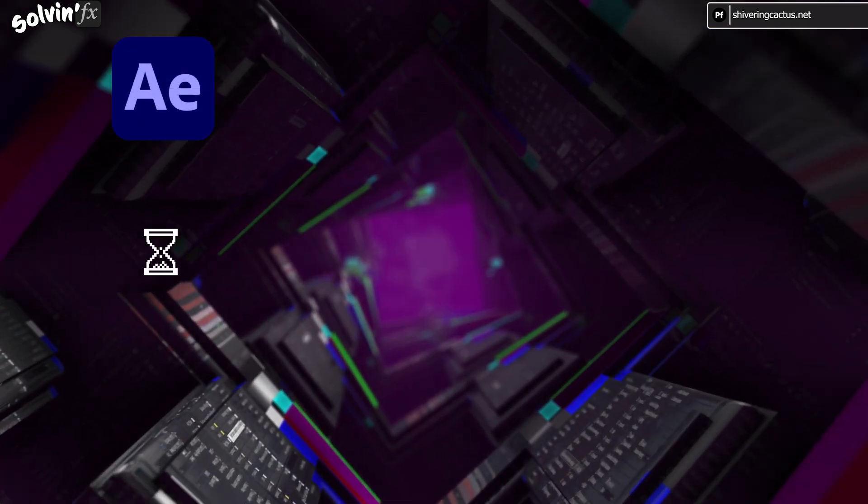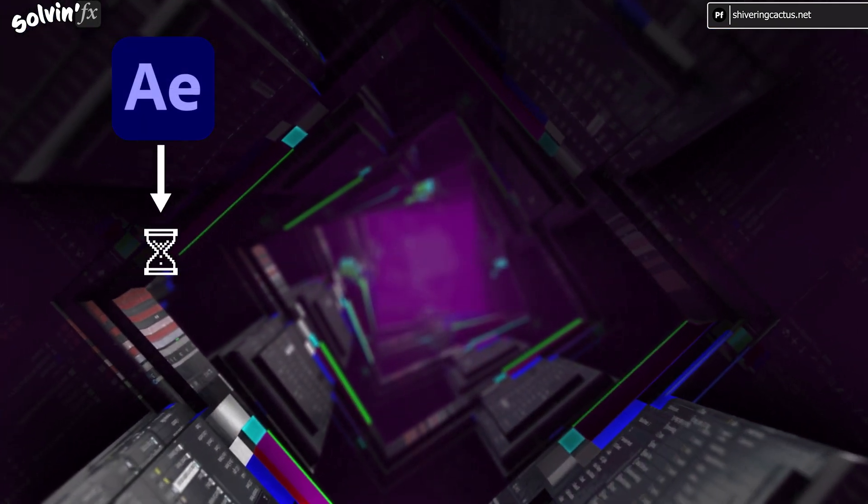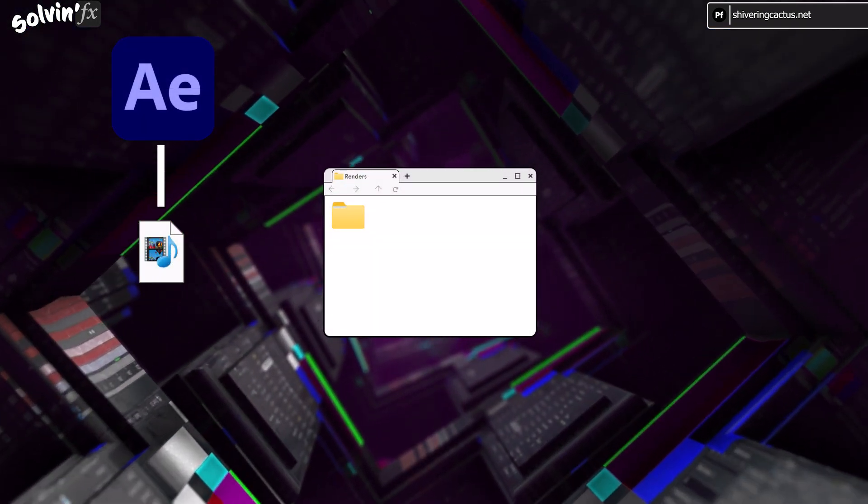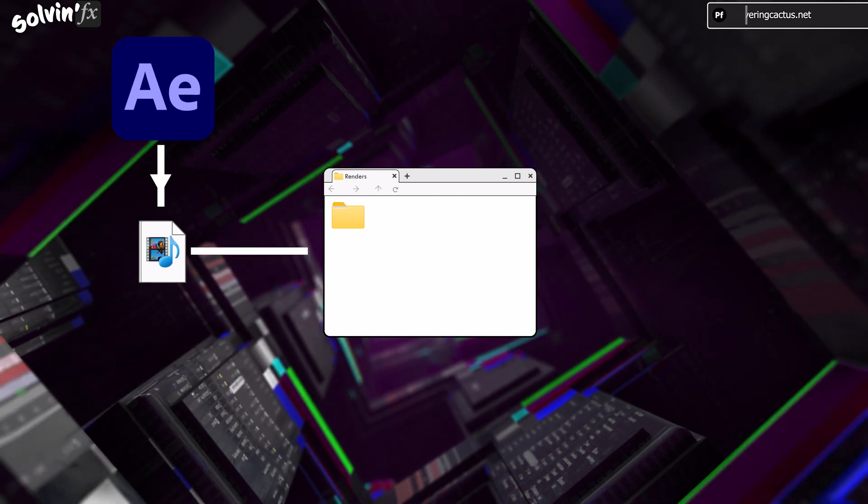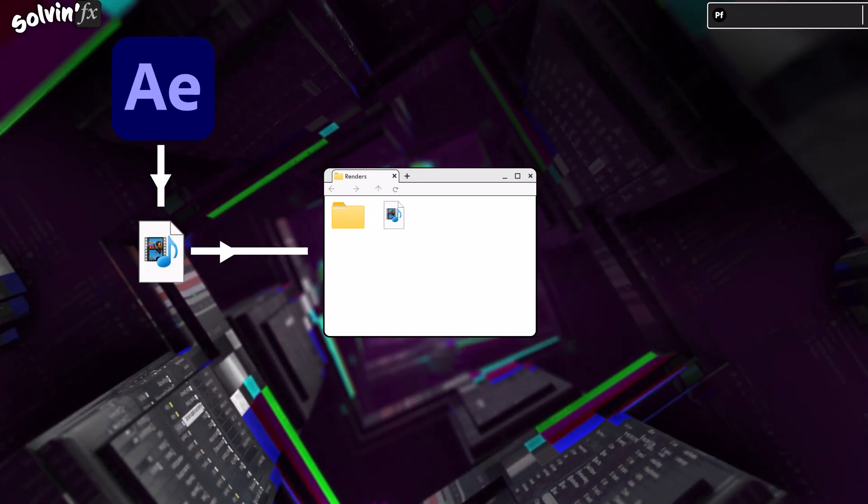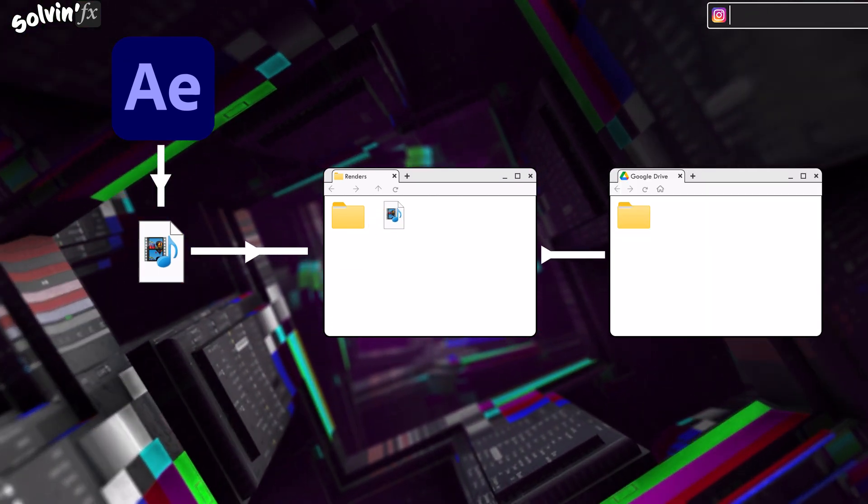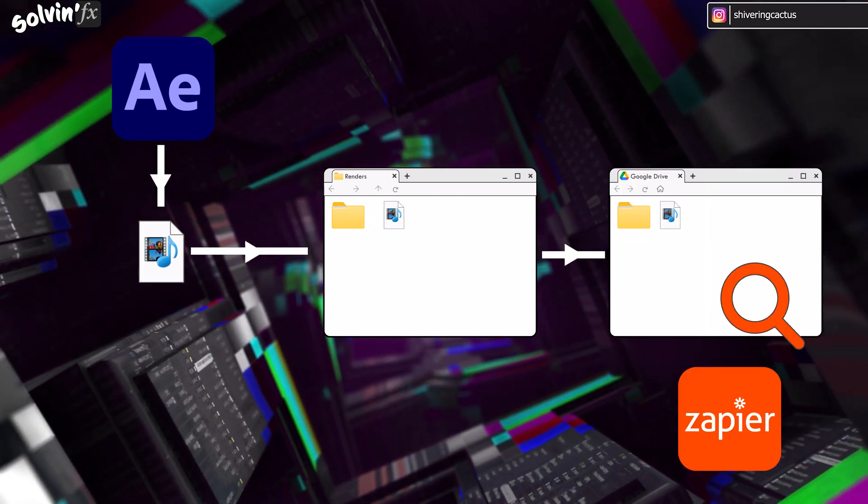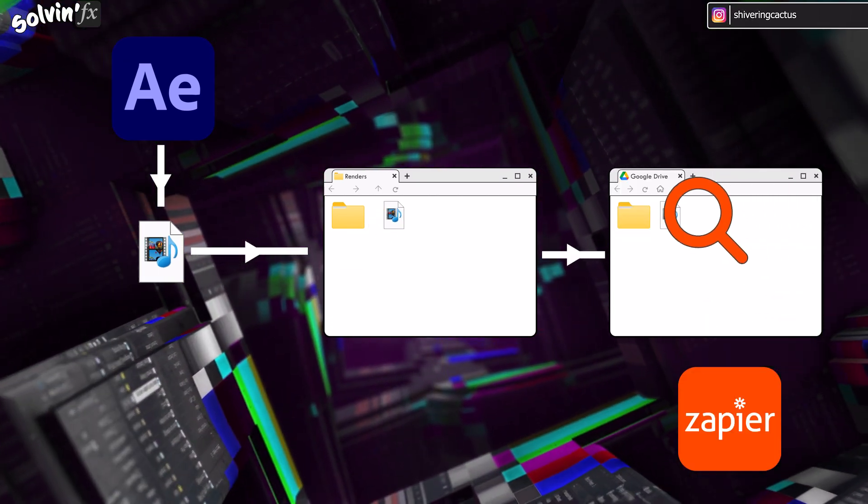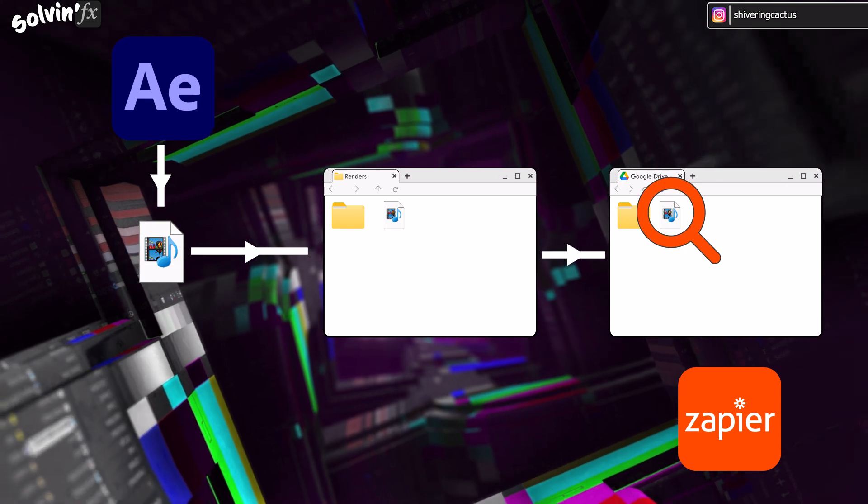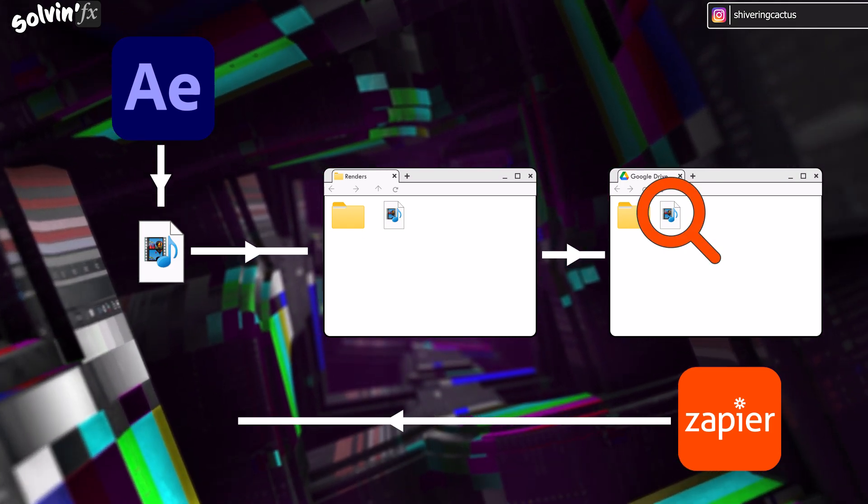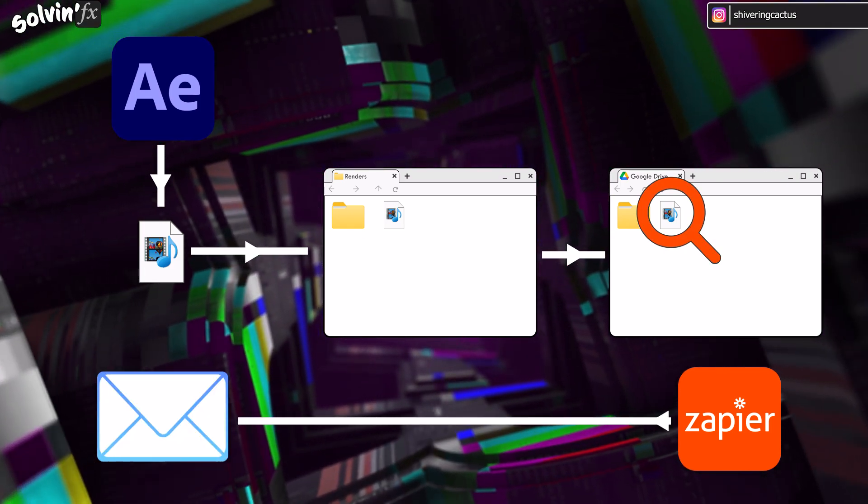So the workaround is this. We're going to set After Effects to render to a local Google Drive folder, which will then sync to the cloud version. Zapier will detect this file once uploaded, and then trigger an email to you.